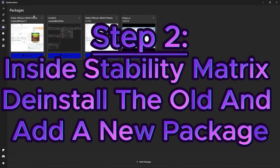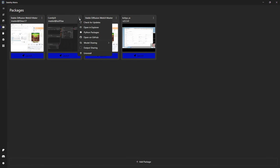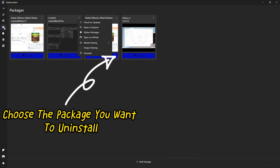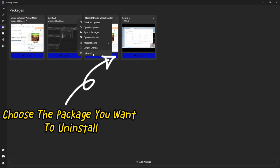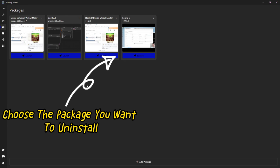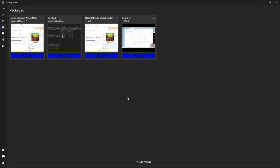After that, start up the new package with the button down below on the bottom here, add package and choose the package you desire to be installed. Then wait for it to finish installing. Start up the new package and let it install the needed requirements while it's starting up.